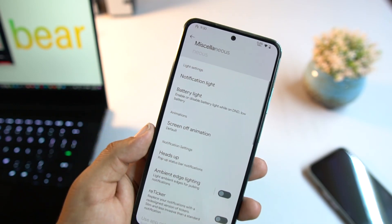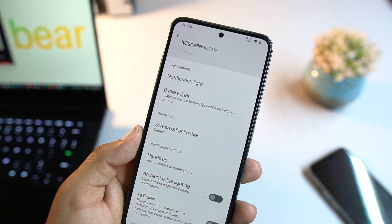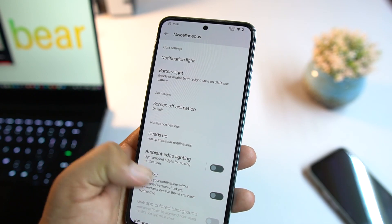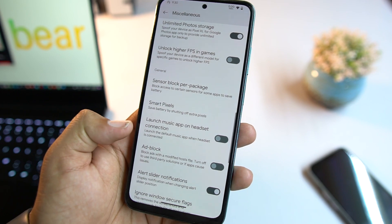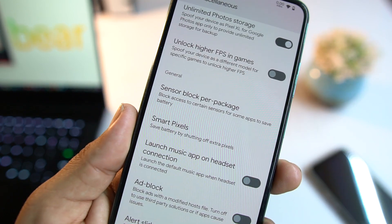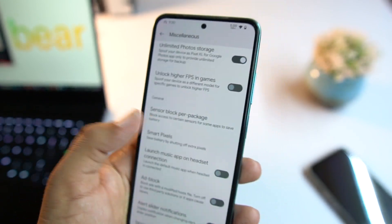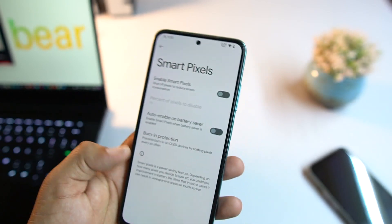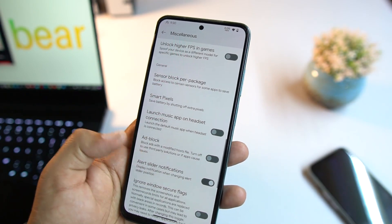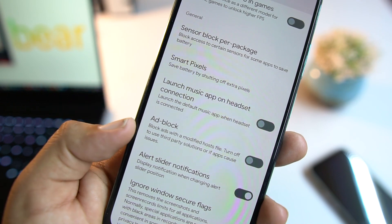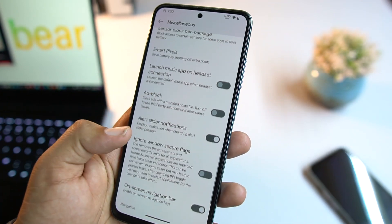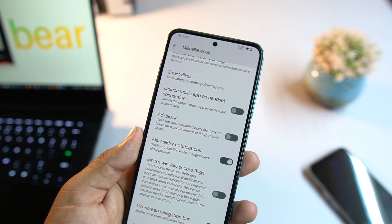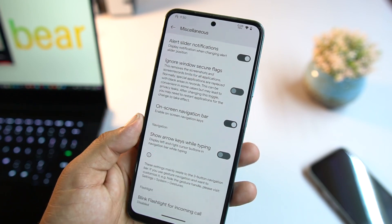We also have prevent ringing, toggle torch when screen is off, volume rocker wake, tap on lock screen, tap on status bar, and tap to wake. In Misc, we have notification torch, notification light, battery light, screen-off animation, heads-up notifications, smart pixel to reduce power consumption, and a pre-installed ad blocker that prevents ads from websites and apps.